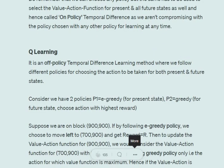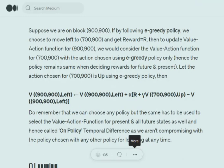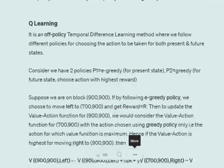The next method is Q-learning, which is called off-policy temporal difference learning. The only difference between SARSA and Q-learning is that we can use different policies for selecting the current state-action and the future state-action. In SARSA we follow the same policy for both; in Q-learning we can use one approach for the current state and a different approach for the next state.